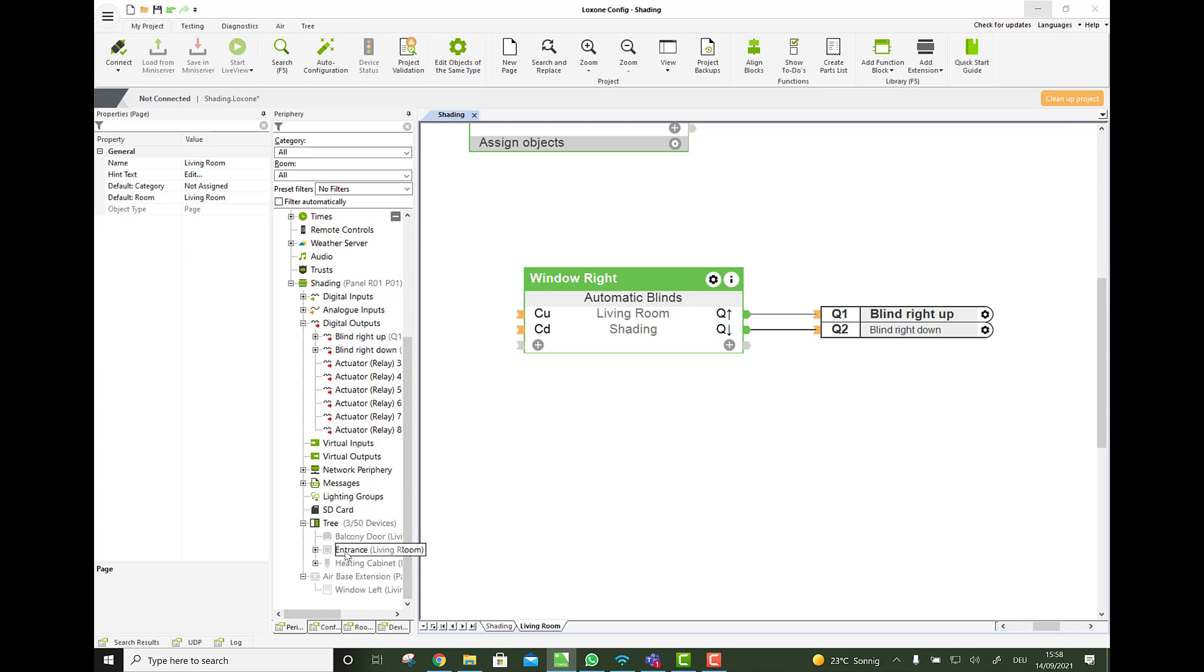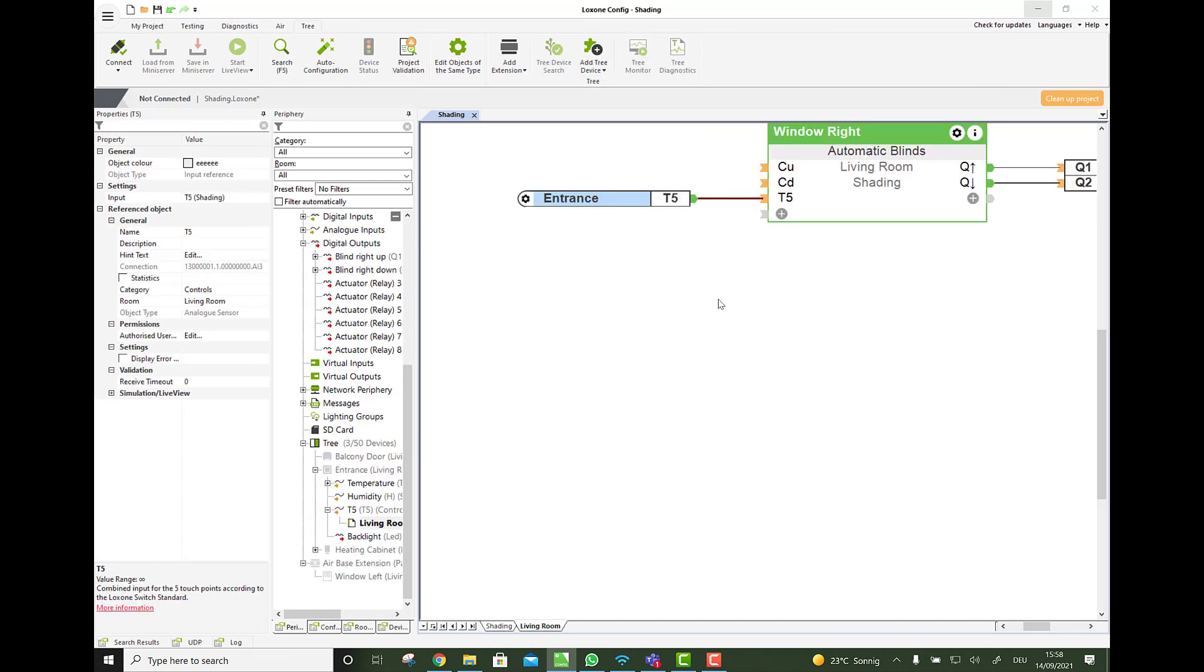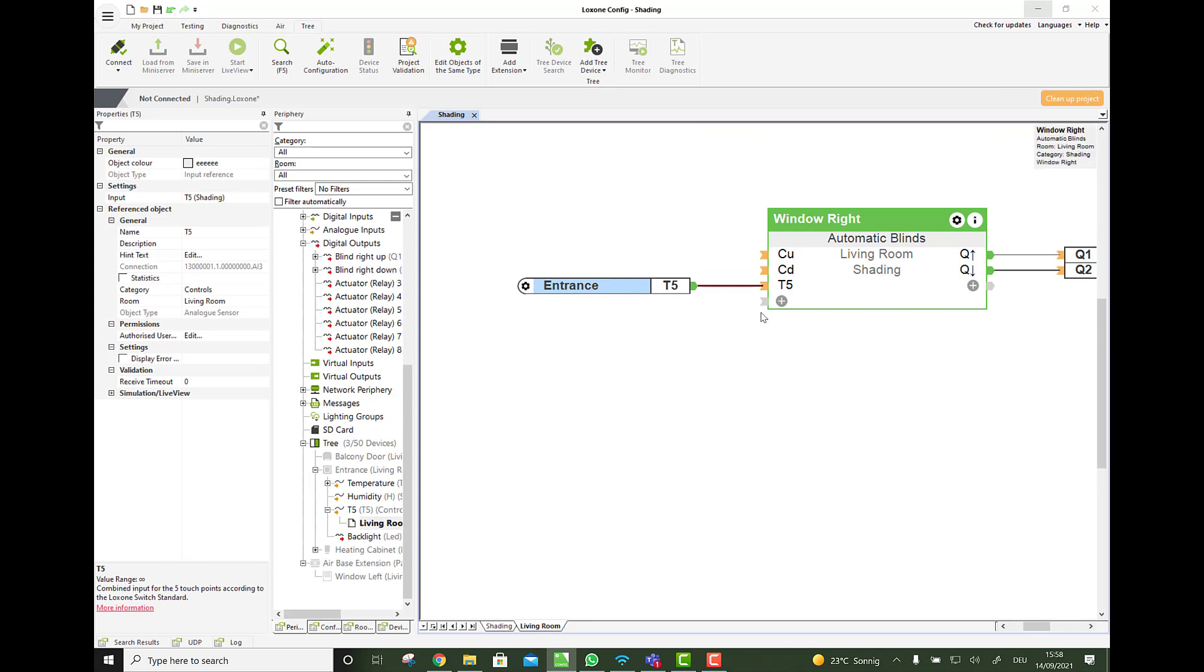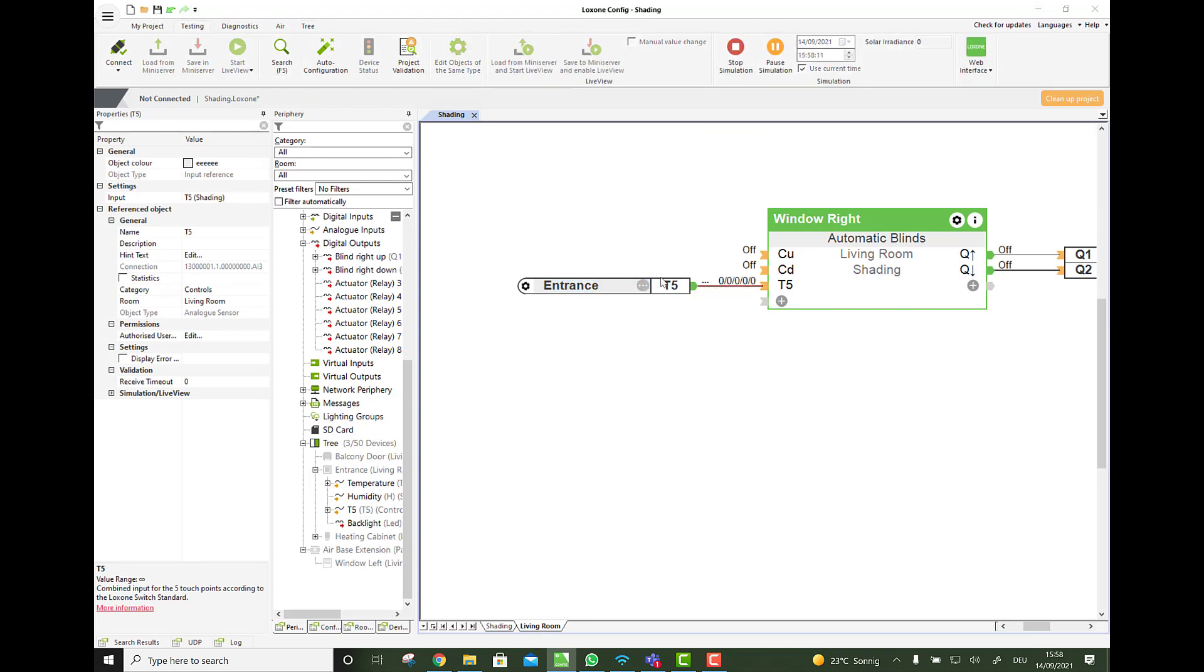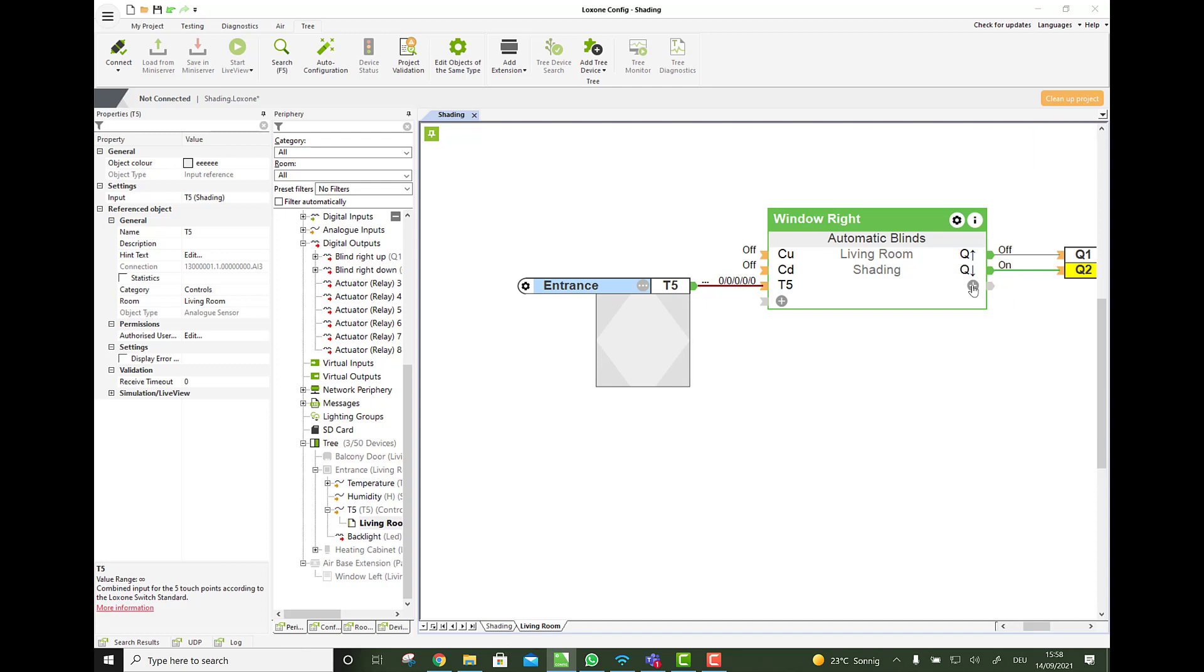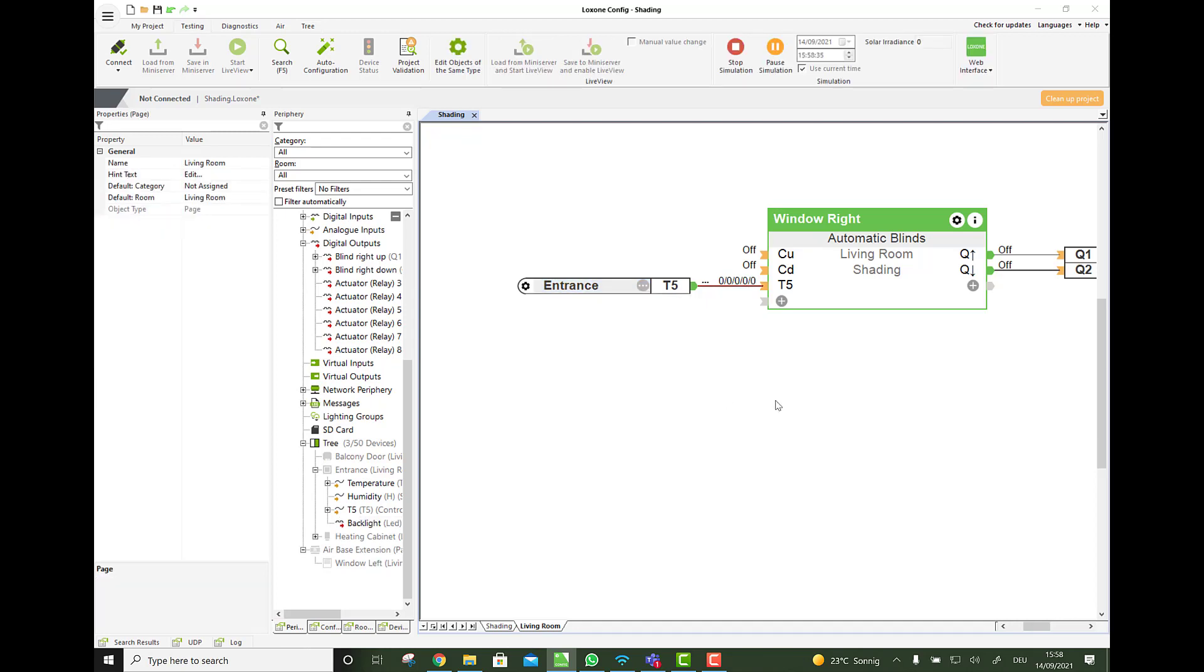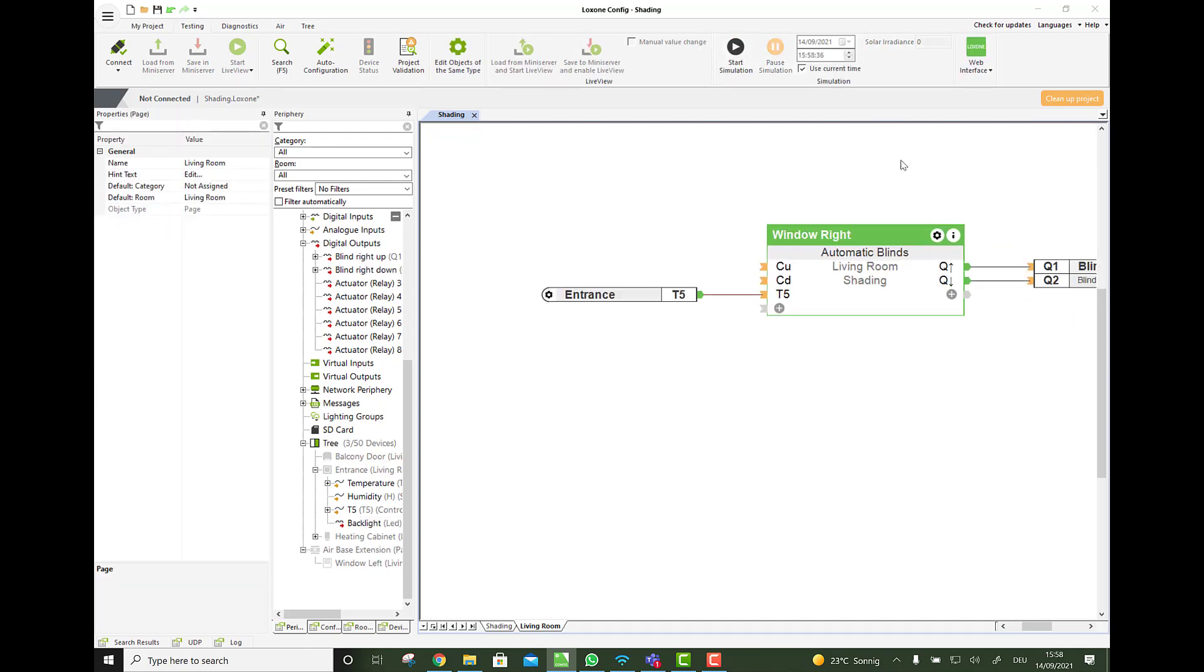So we simply drag and drop for the basic configuration, our touch onto it. And then by default, again, start simulation. You can see here up, the blind goes up or down and it goes down. So automatically with the T5, the blind only listens to these two inputs here. This one and this one. When you connect the same onto a lighting controller, it will listen to the middle one, audio onto these two. That's the cool part.